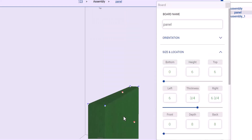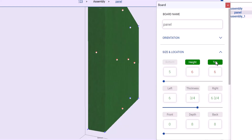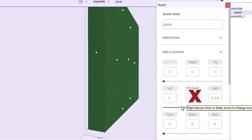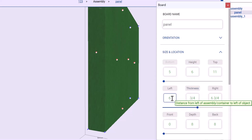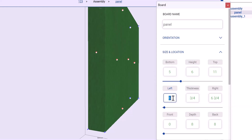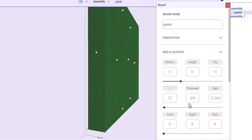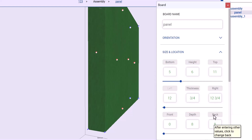Take the board and put the bottom at, let's say, 5. That works in all three directions. You really shouldn't change the thickness because that's tied to your material size. I can say this is 12 and move that to the right. So you see that 12 is three-quarters plus 12, which is 12 and three-quarters.